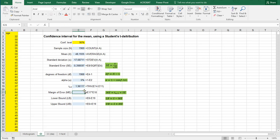Then the margin of error is simply that T alpha divided by 2 multiplied by the standard error.